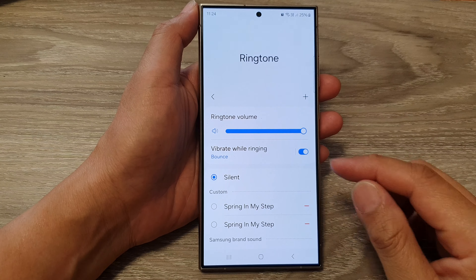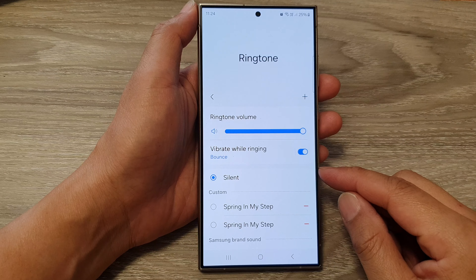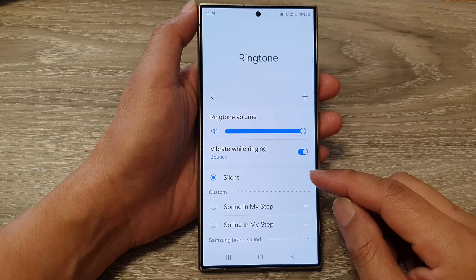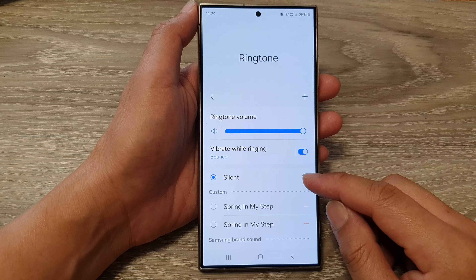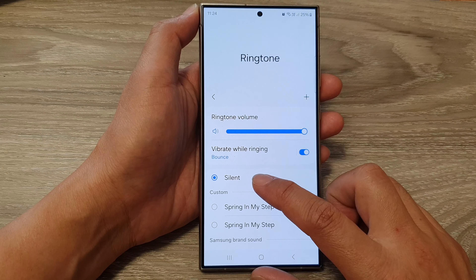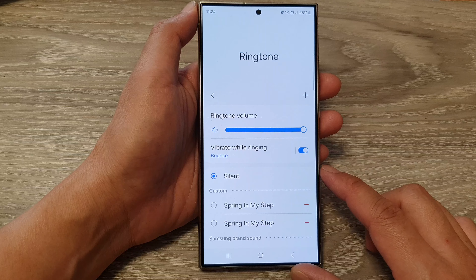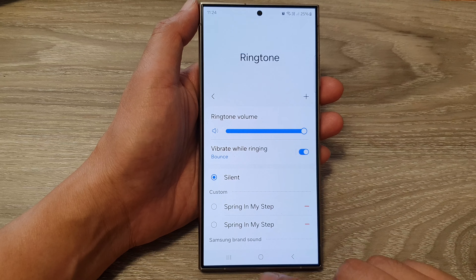And that's it. From now on, when you receive an incoming call, your phone will play a silent sound — so it's basically playing no sound at all.